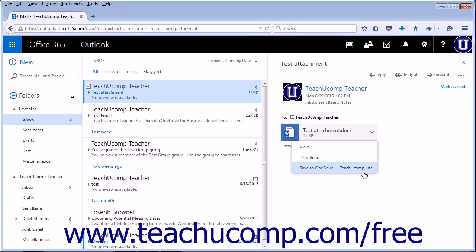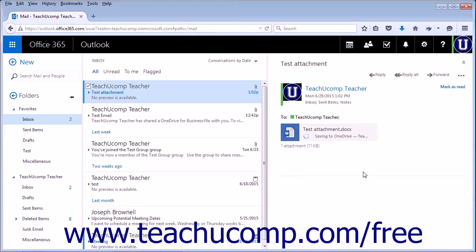If there is more than one attachment in the message, you can choose Save All to OneDrive, and all the files will be saved in your OneDrive online storage account.